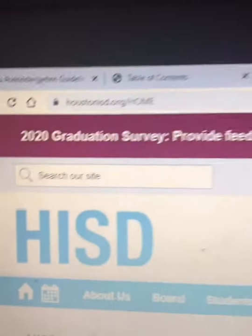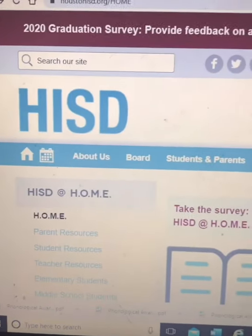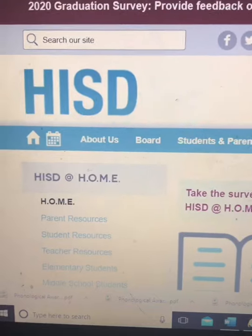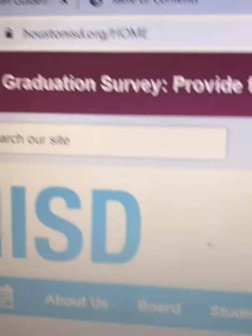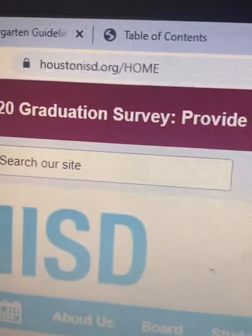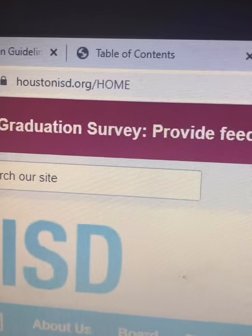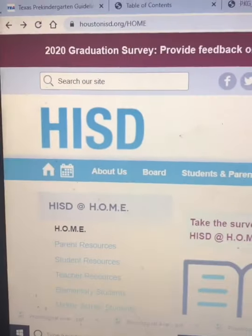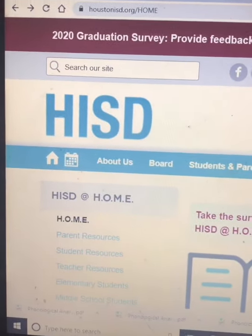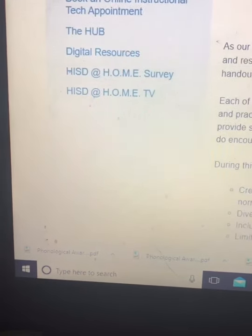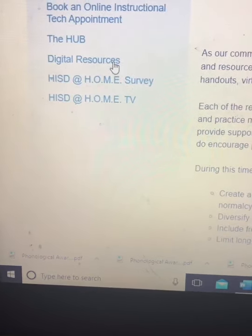Hello parents, I am making this video to show you another resource that HISD has shared with us. We're going to find this at houstonisd.org/home, and what you want to do here is scroll all the way to the bottom where we have digital resources.